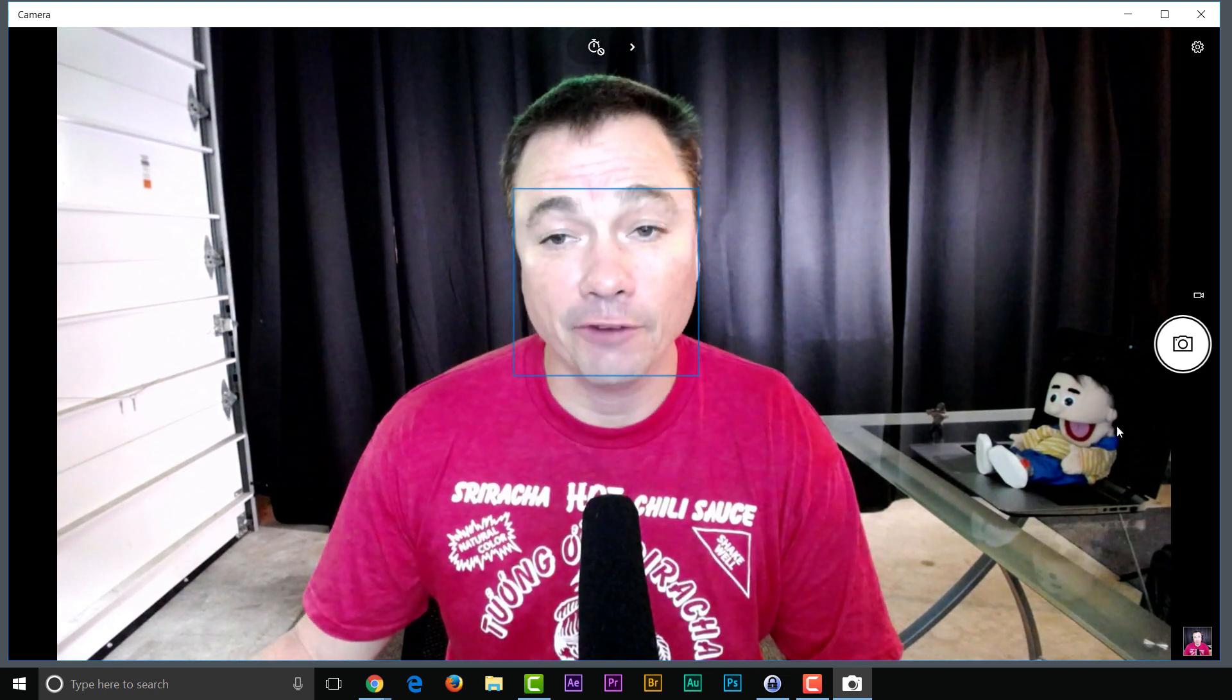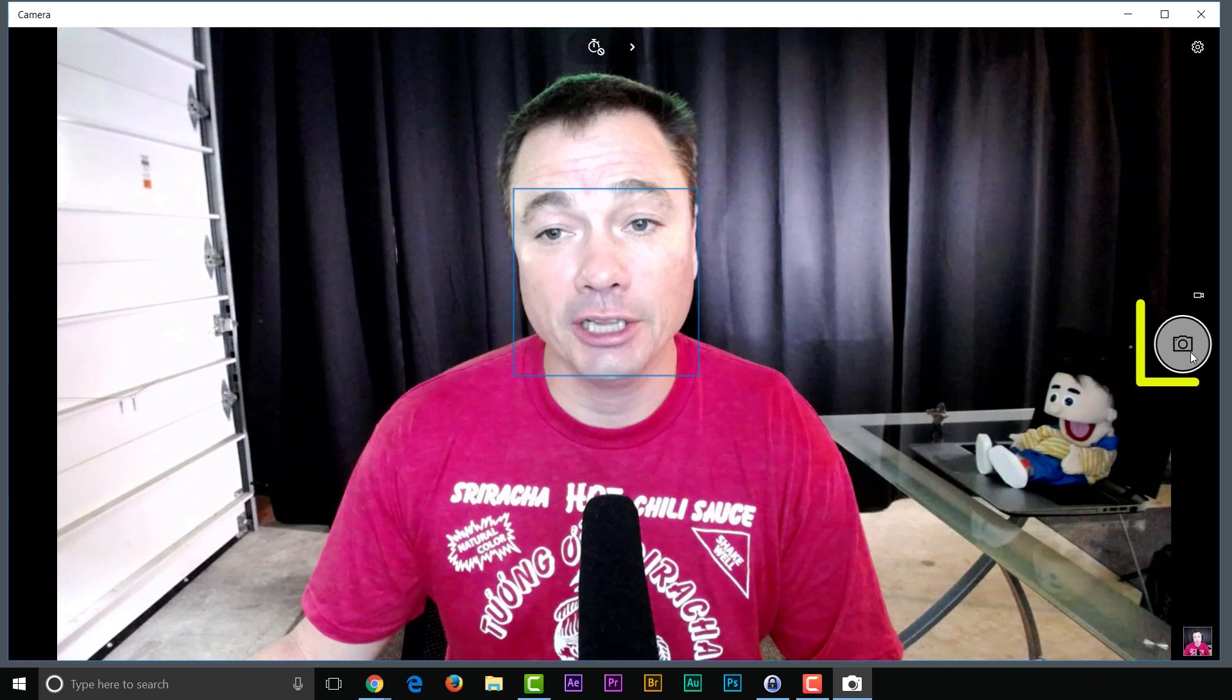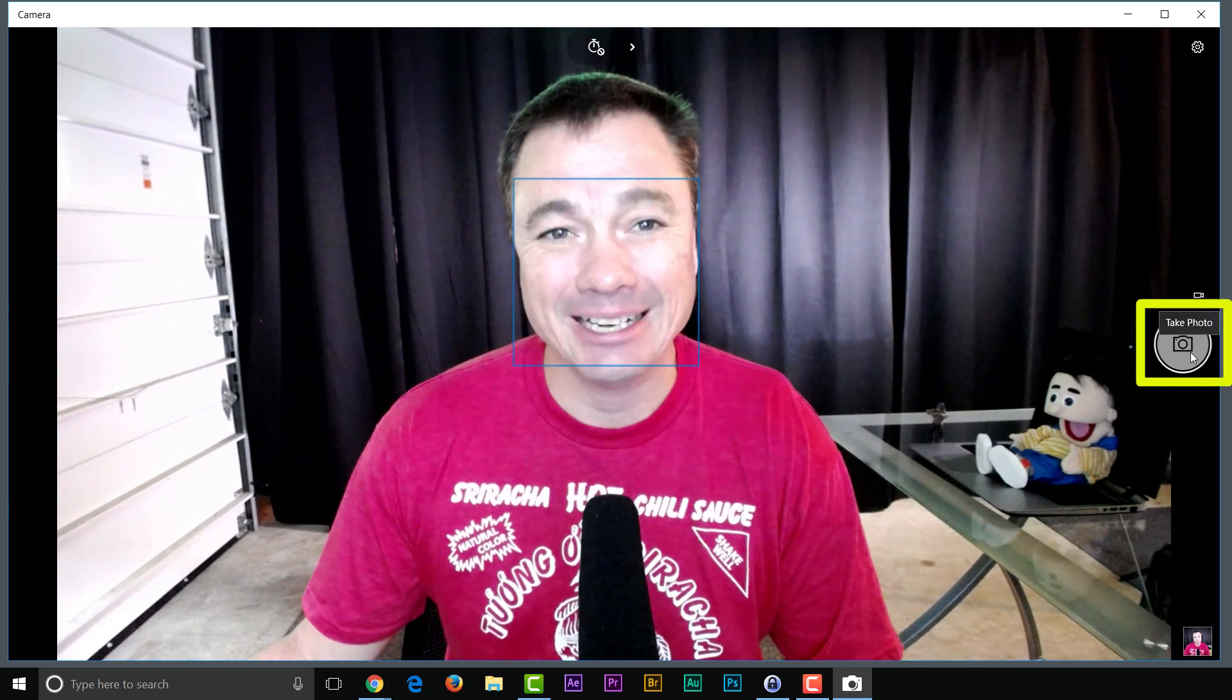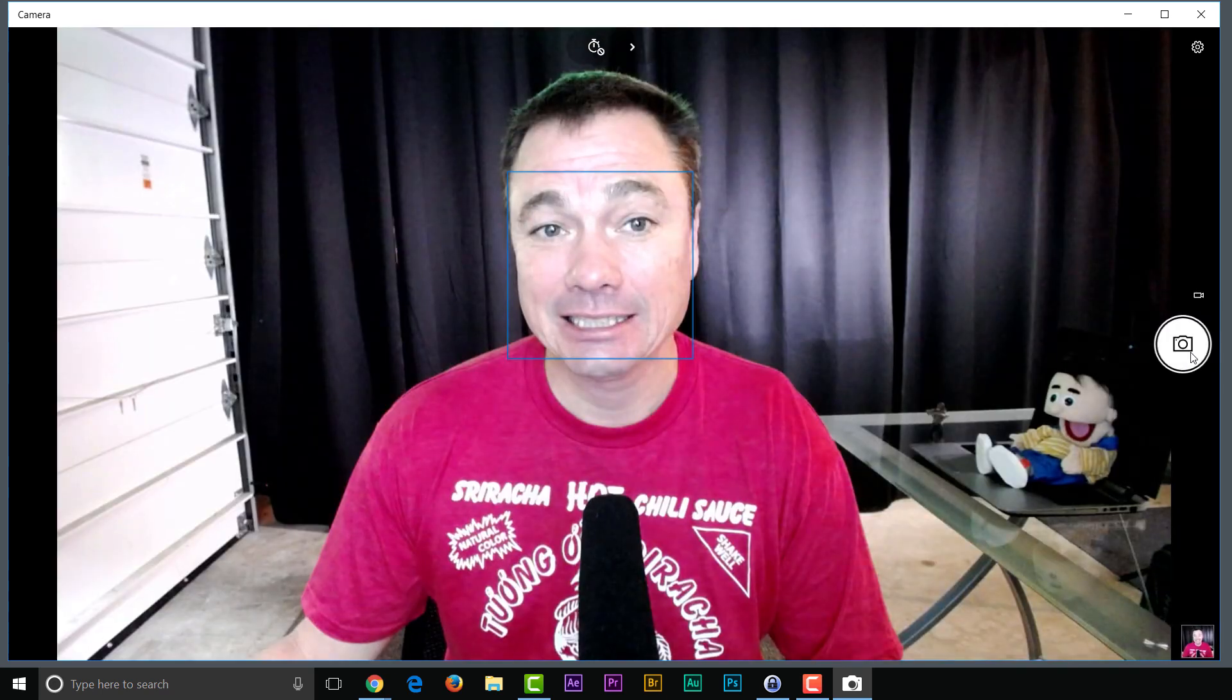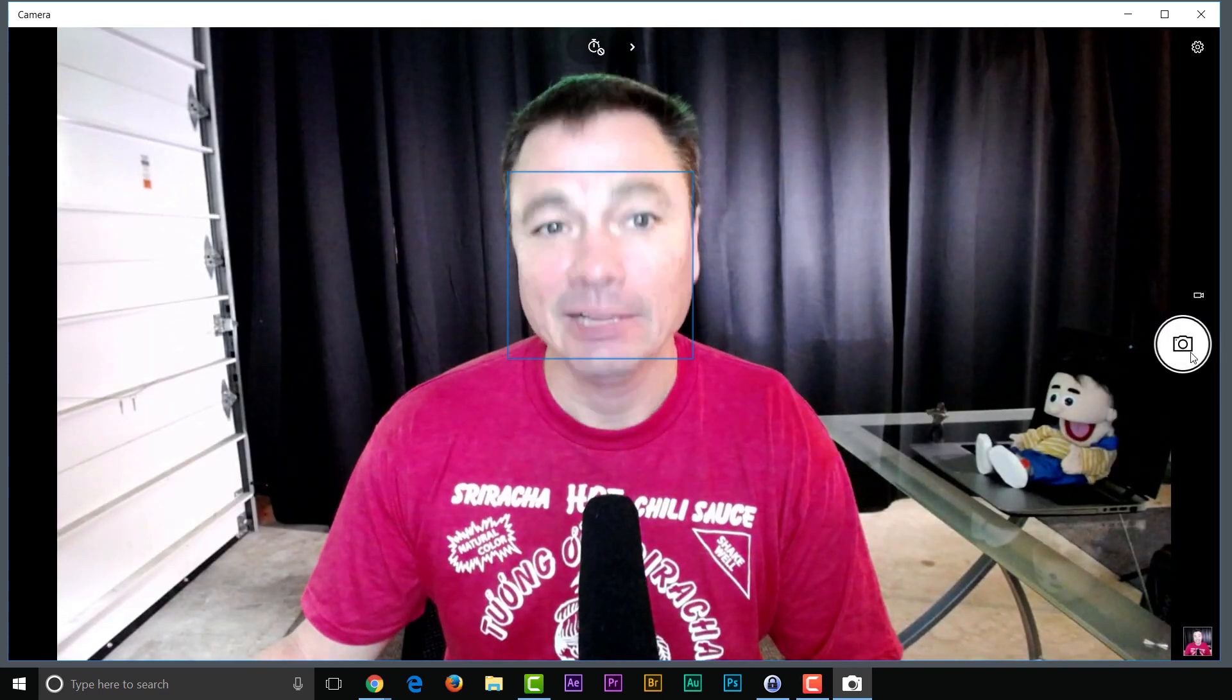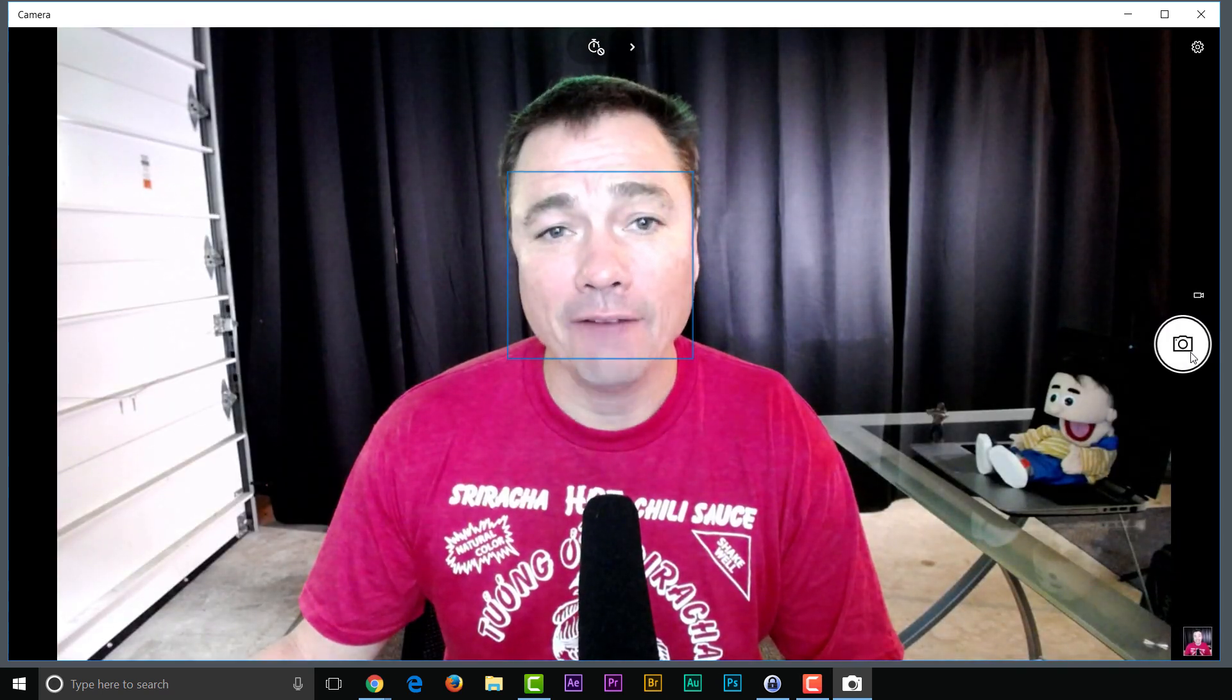Since that's the default, if you just click this picture icon, smile, cheese. You have a picture.